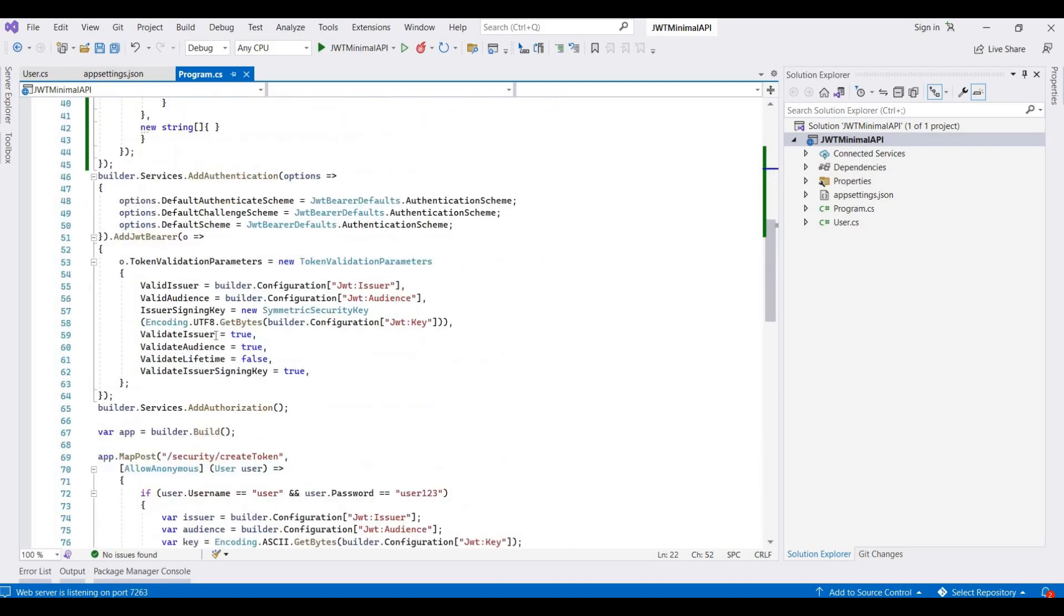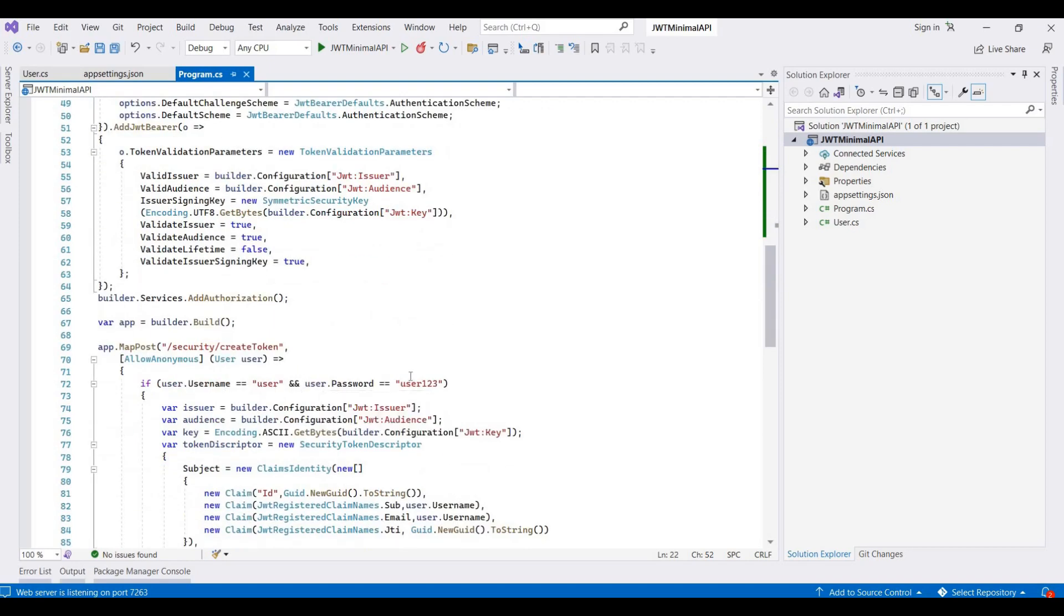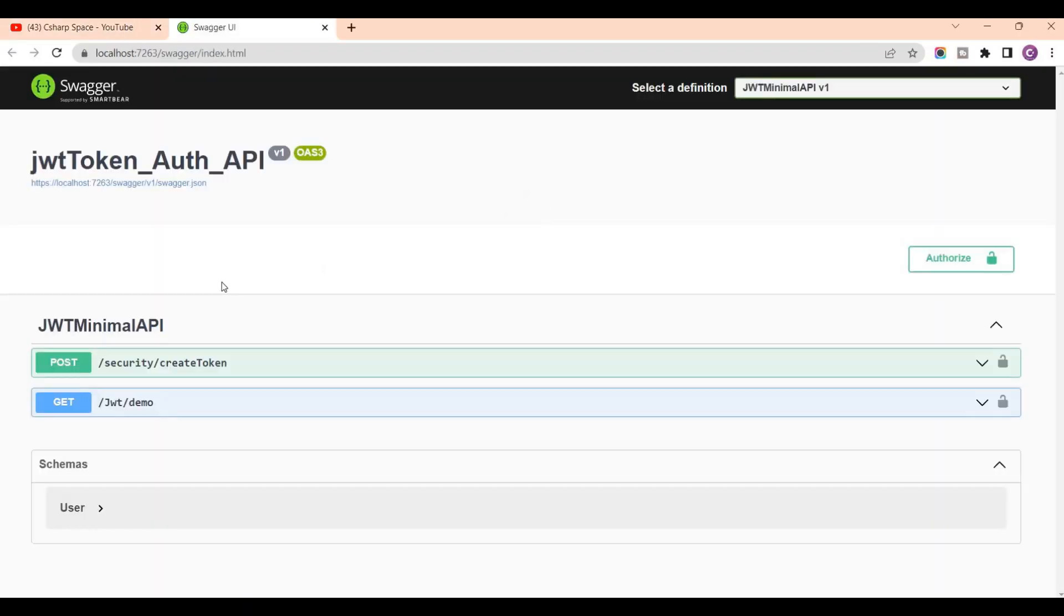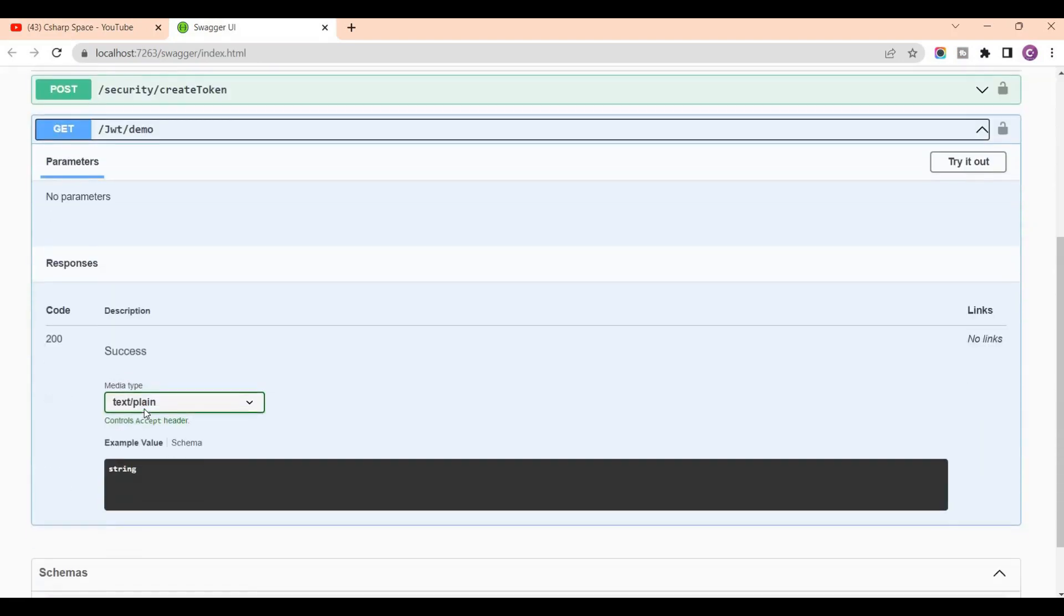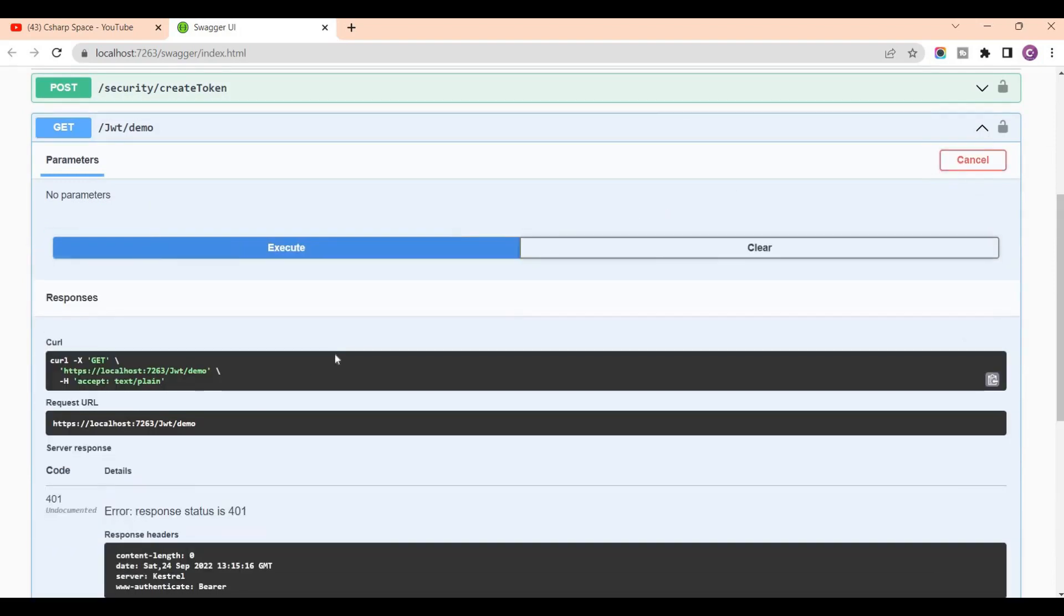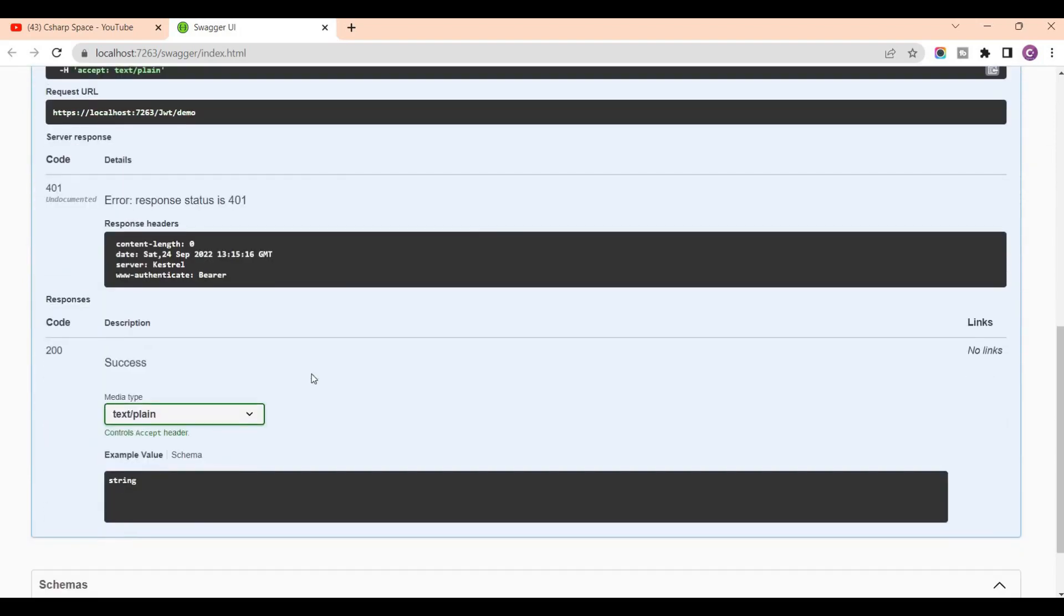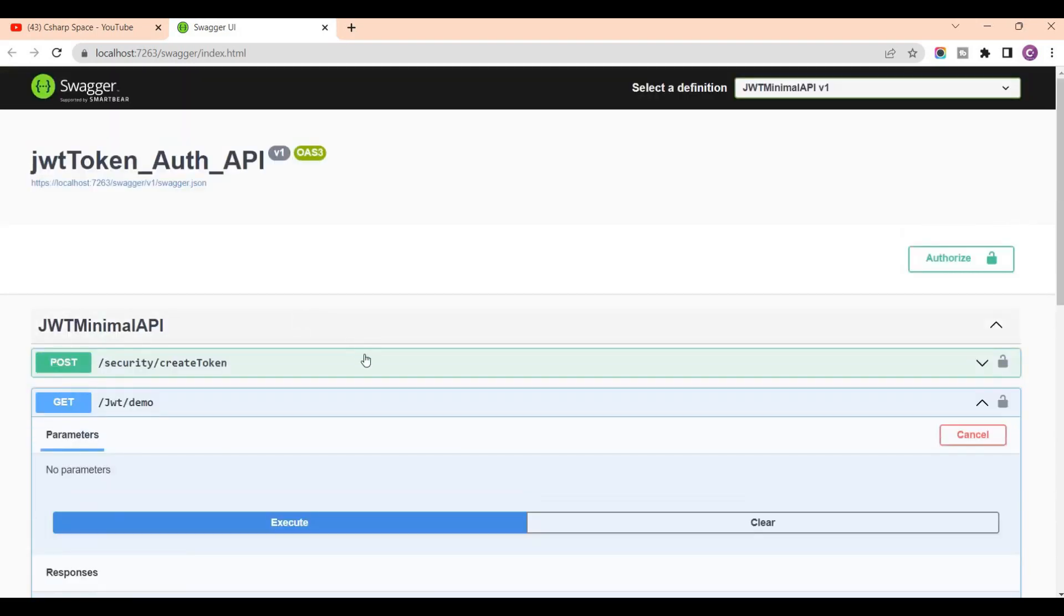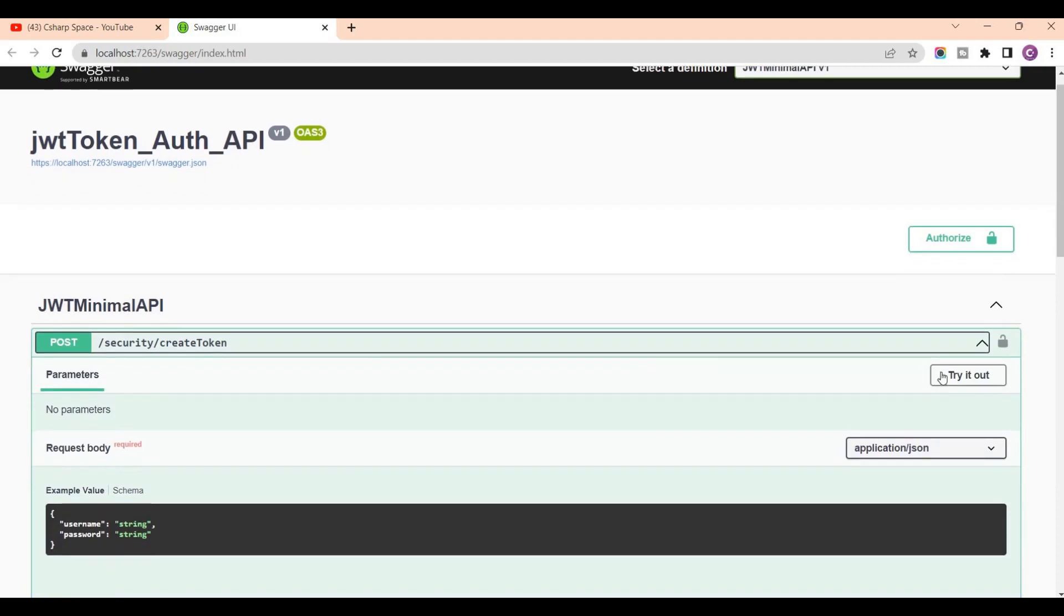Now I run this application and enter this username and password for generating a token. I'm pressing Ctrl F5 to run this application. By default, Swagger is created. First of all, without passing the token, we call this demo API. This will not show the expected result. This is showing a response status 401 because there is required authentication error.